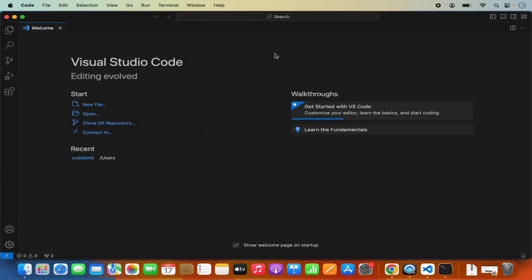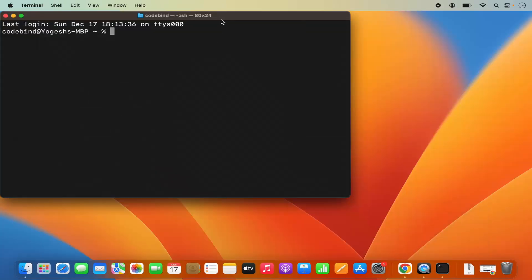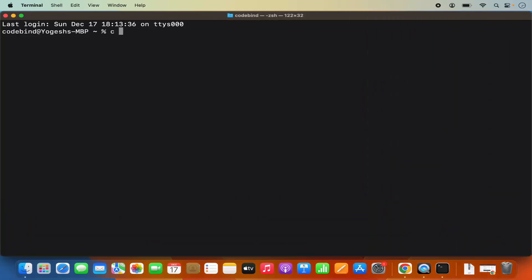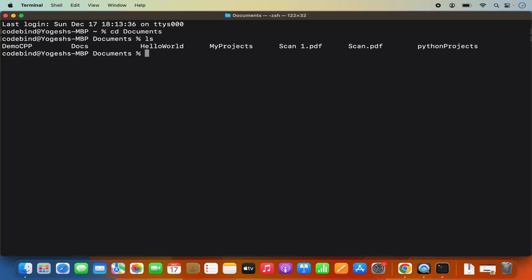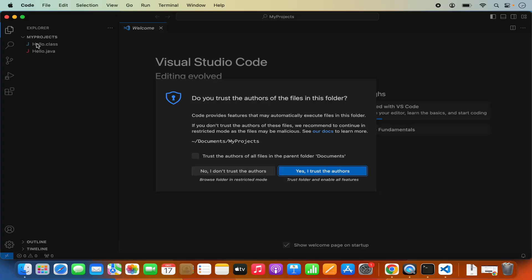Now let's close the Visual Studio Code editor. If I open the Terminal and CD into my Documents folder, I have a few directories and I want to open the My Project directory using Visual Studio Code. I can just CD into My Projects directory and then write Code space dot, which is going to open the My Projects directory in the Code application. Press Enter and you can see it opens My Project in Visual Studio Code.